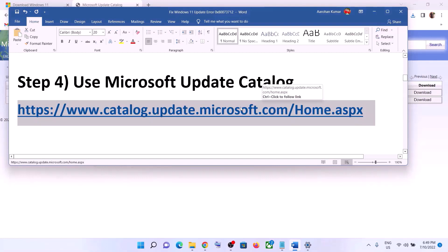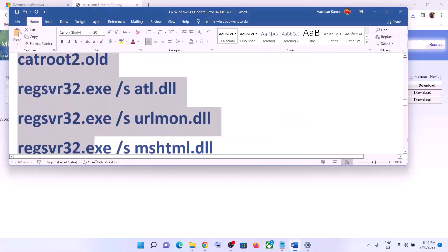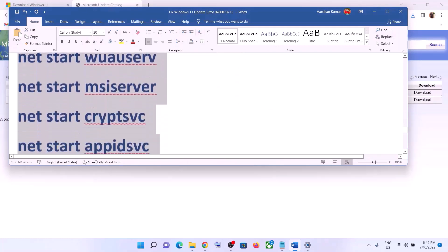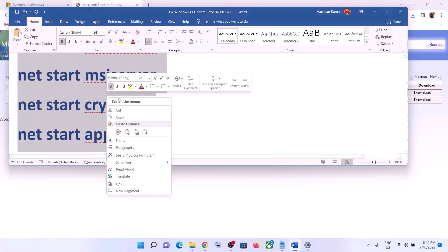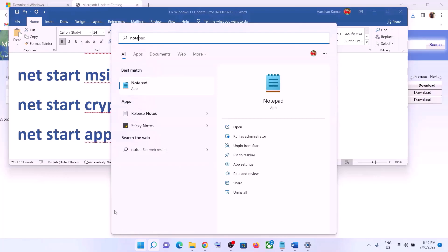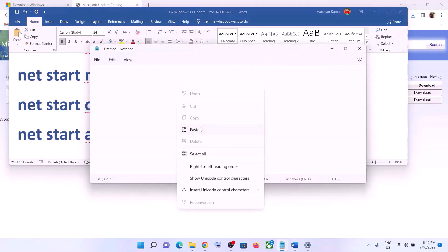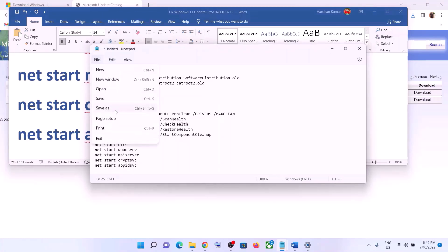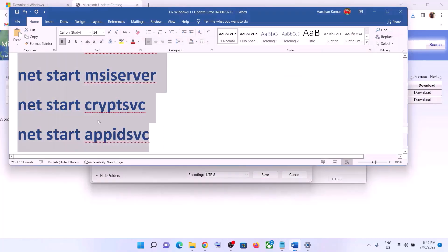If you are still facing the problem, you can reset the Windows Update components. Copy all these commands — the commands are provided in the video description. Open Notepad on your computer and paste all the commands into Notepad.